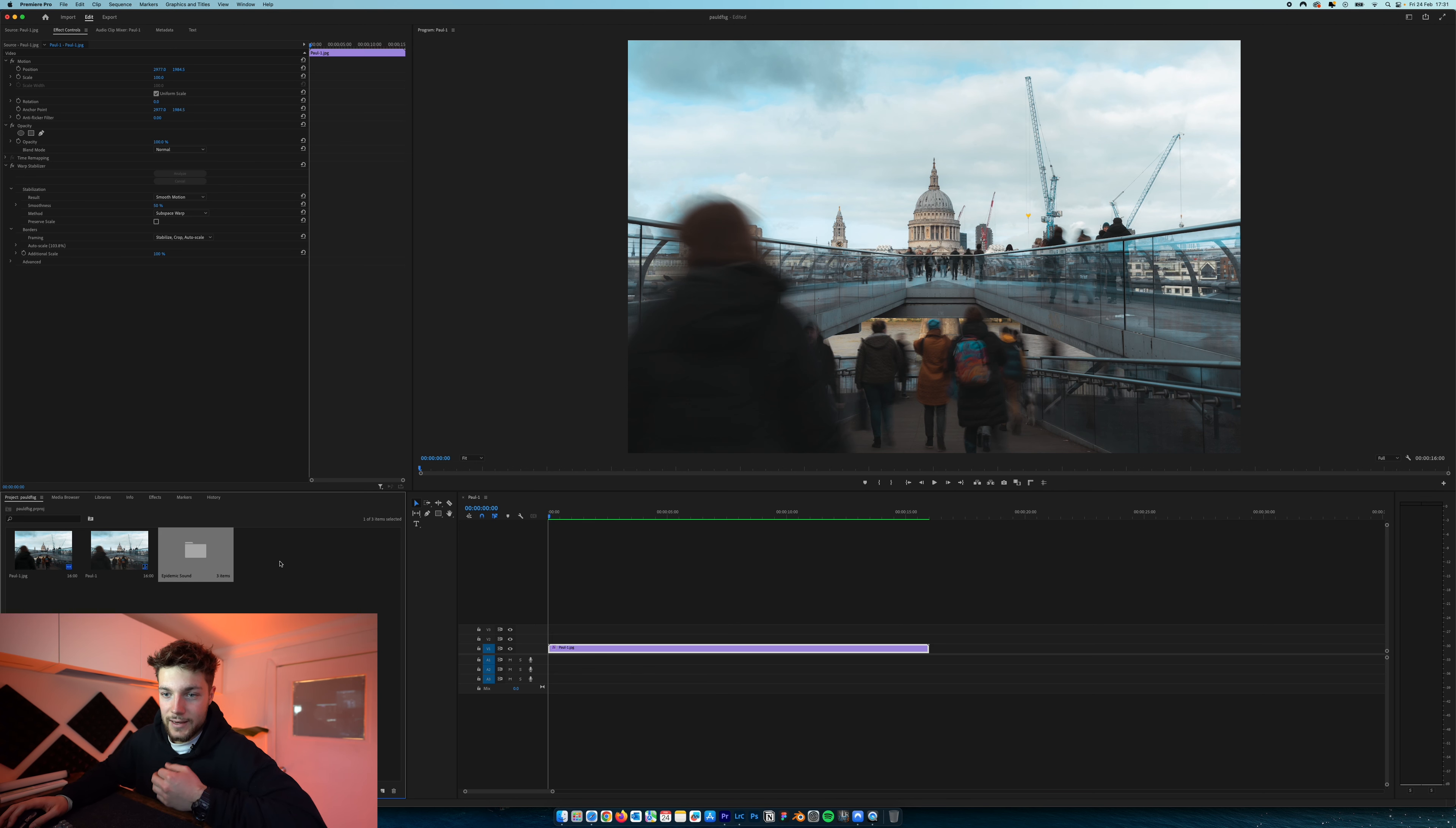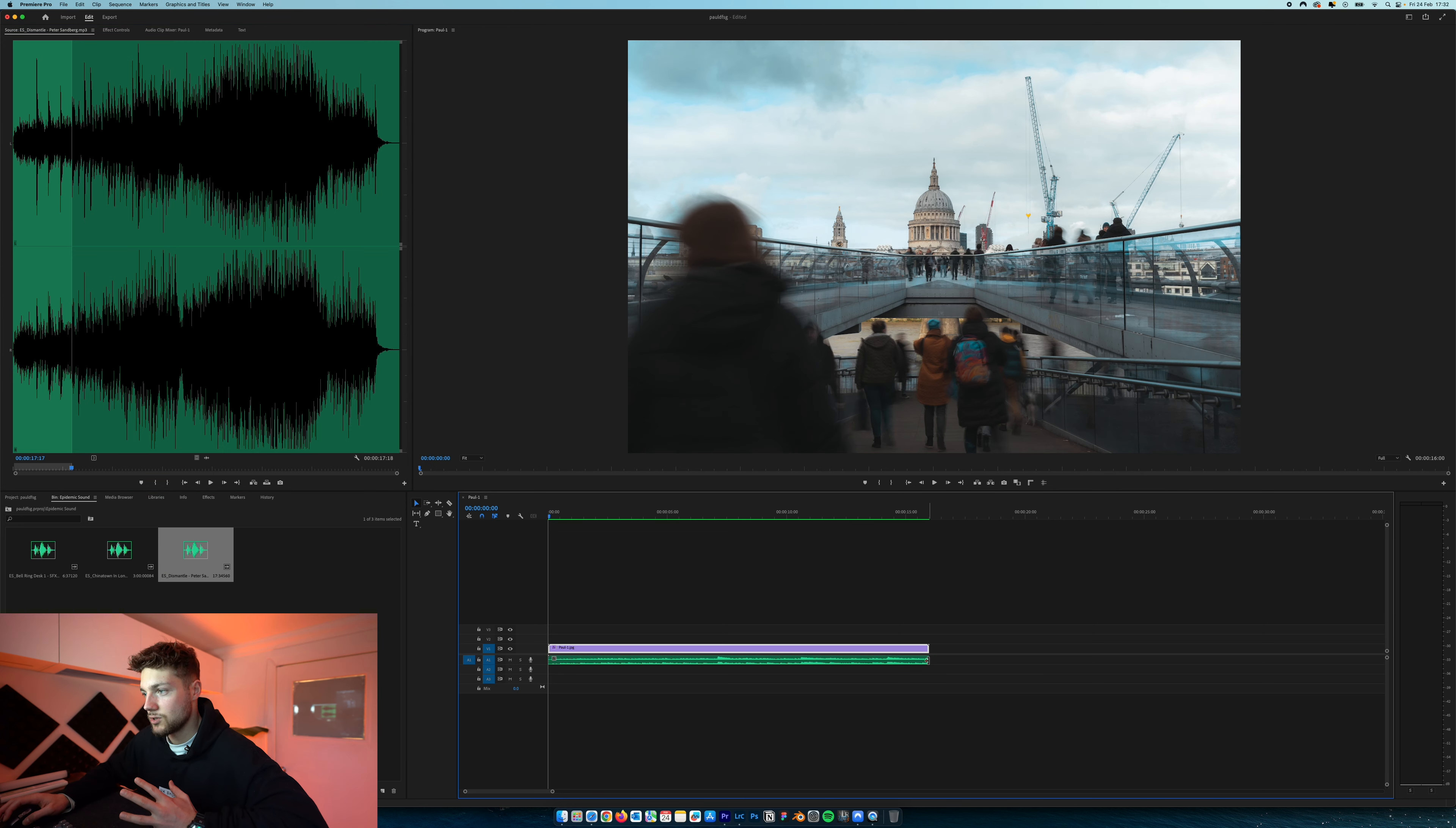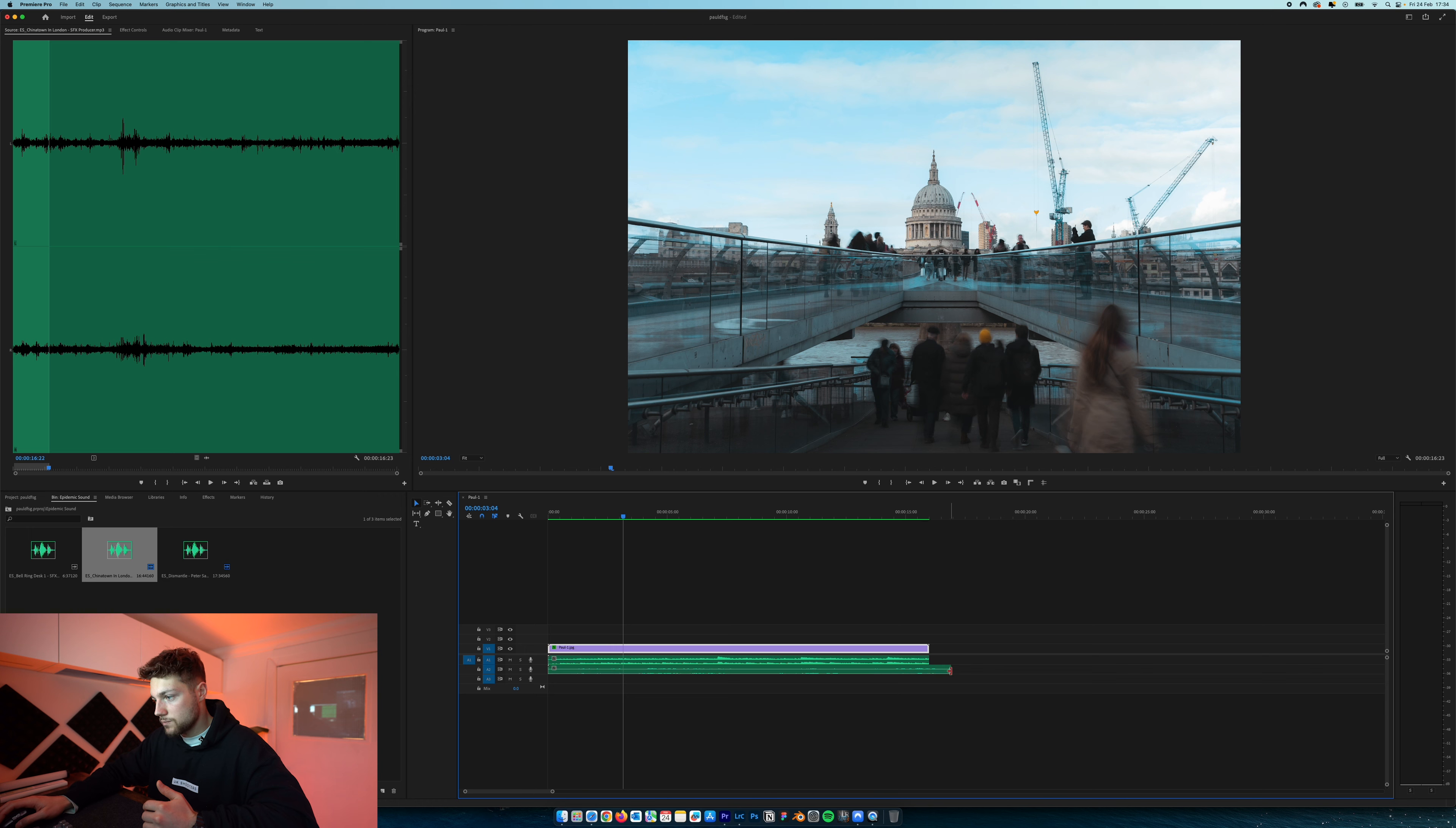So I went ahead and imported a few sounds from Epidemic Sound. We've got the backing track and a few cinematics to really bring this to life. First of all, I'm just going to import the music. I think we need around just over 15 seconds. I'm going to drag that straight into our timeline. As you can see, it makes so much difference having music in a timeline. I'm also going to add in some sound effects. I really think other than music, you need a bit of sound effects to recreate the ambiance. I found this one here called Chinatown in London. It's basically just the ambiance of Chinatown in London, like background noises and voices. That's helping to recreate what it was like when I was shooting that time-lapse with everyone walking over the bridge.